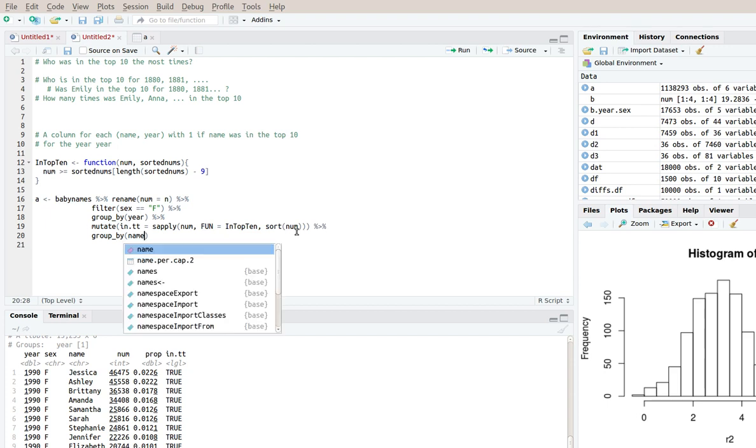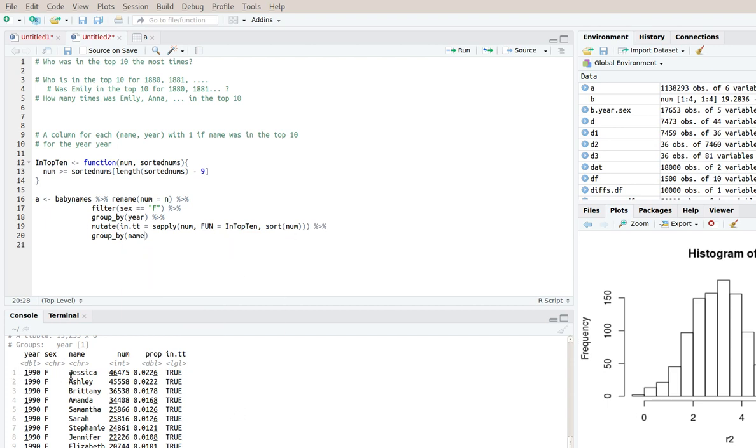So now we have a group of rows that's all Jessica. A group of rows that's all Ashley and so on. And then within each group, we need to sum up the in_t_t. So we'll do it.